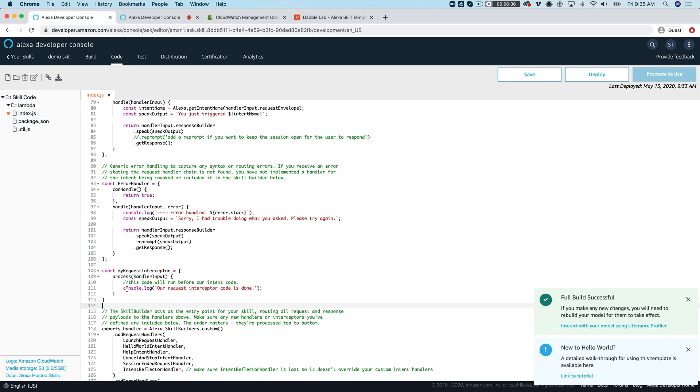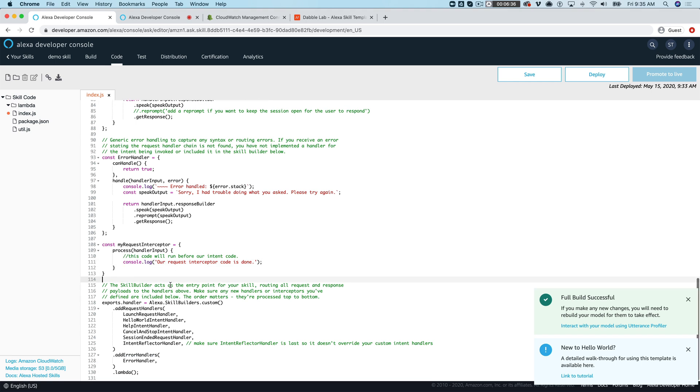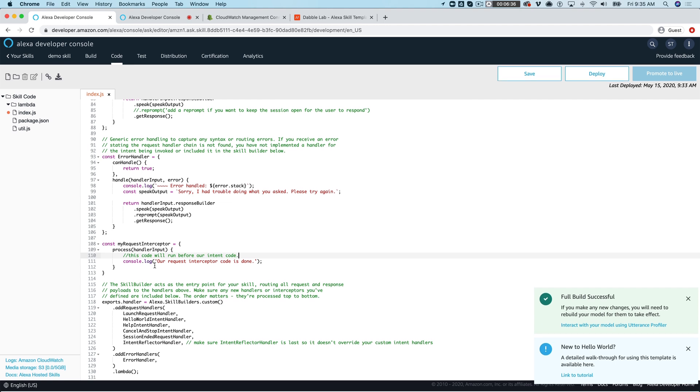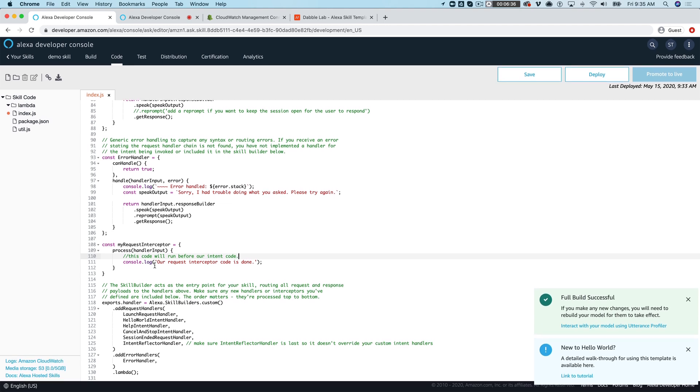Once you've created the interceptor code which is just this, and of course in a real skill you'd be doing a lot more than just logging. All of our code would run up here that we wanted to run before our intent code and then we would finish up down here.